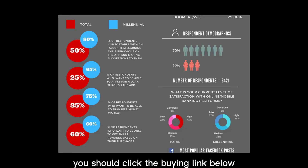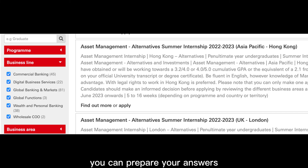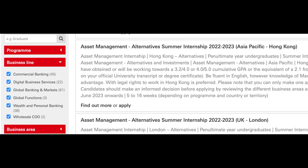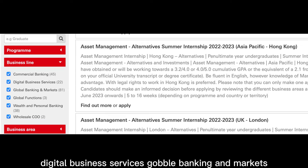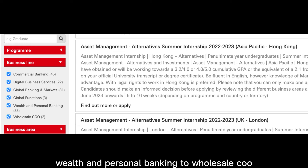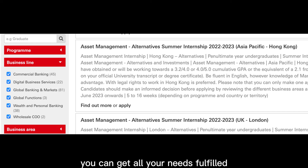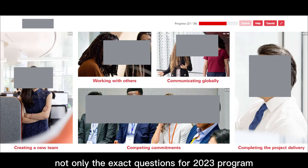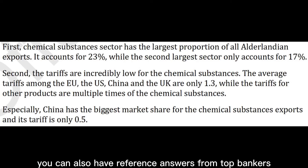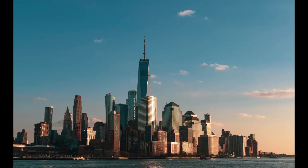If you want to preview the exact questions that will be on your two-round assessment, you should click the buying link below. You can prepare your answers accurately for your specific business units — from commercial banking, digital business services, global banking and markets, global functions, wealth and personal banking, to wholesale COO. You can get all your needs fulfilled. Not only the exact questions for the 2023 program, you can also have reference answers from top bankers.